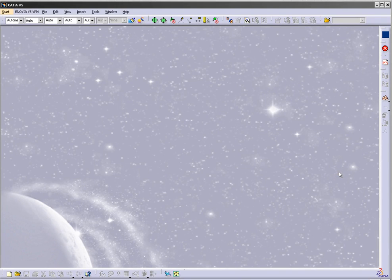Hello everyone, my name is Harun. Today I will show you how to make 3D in CATIA.